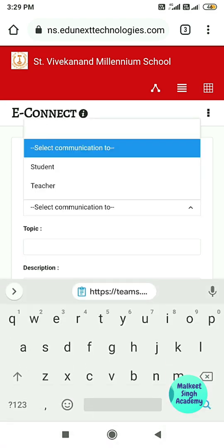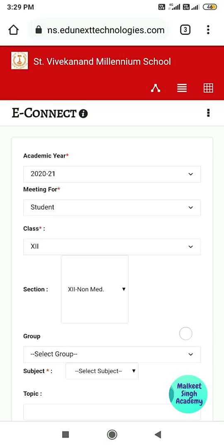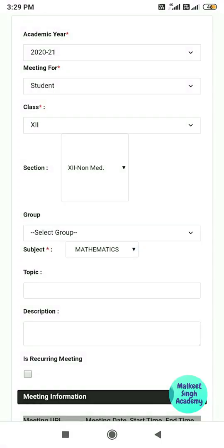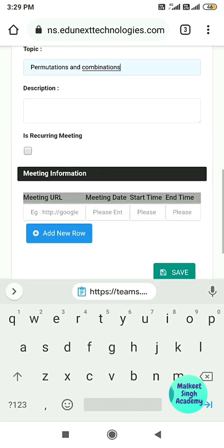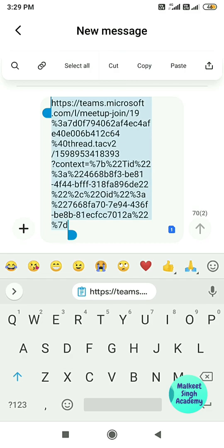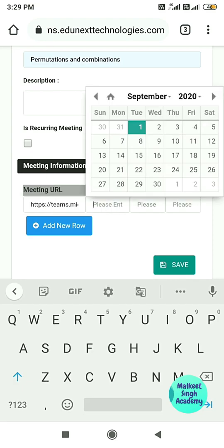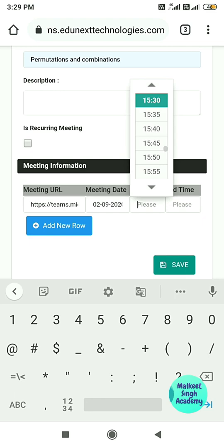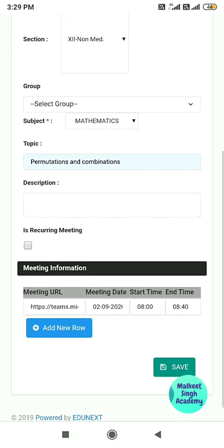For example, I am scheduling this meeting for the Plus Two class — selecting Plus Two Non-Medical, clicking OK, leaving the group blank, selecting Mathematics, and entering the topic Permutation and Combination. I am copying the same meeting link and pasting it here. The meeting date is the second, start time 8:00, and end time 8:40.